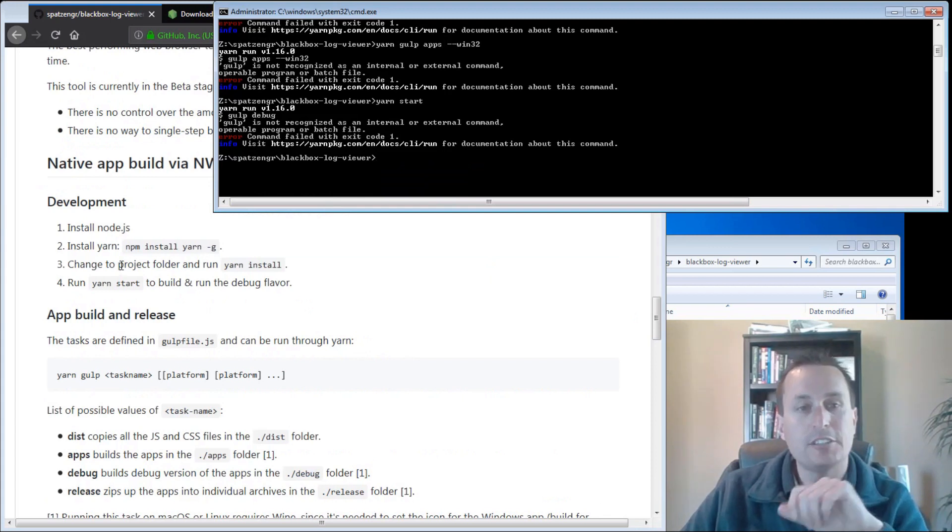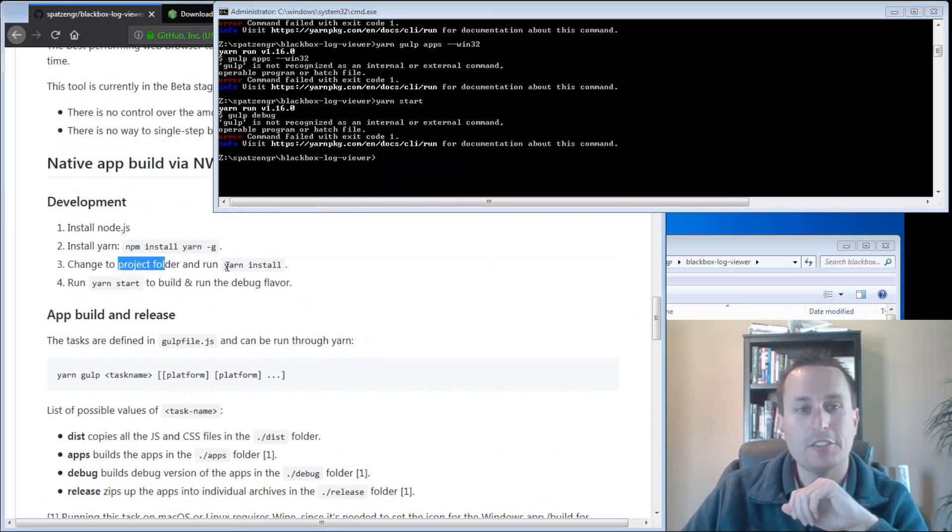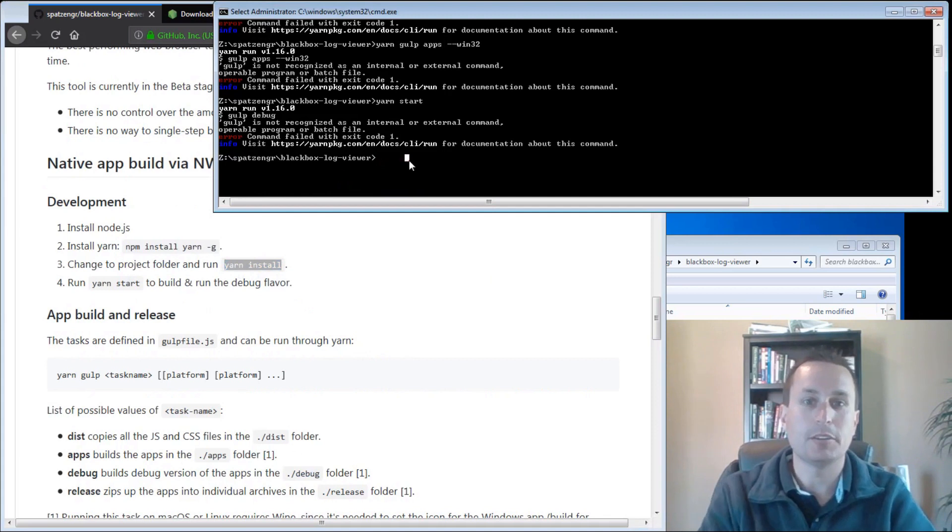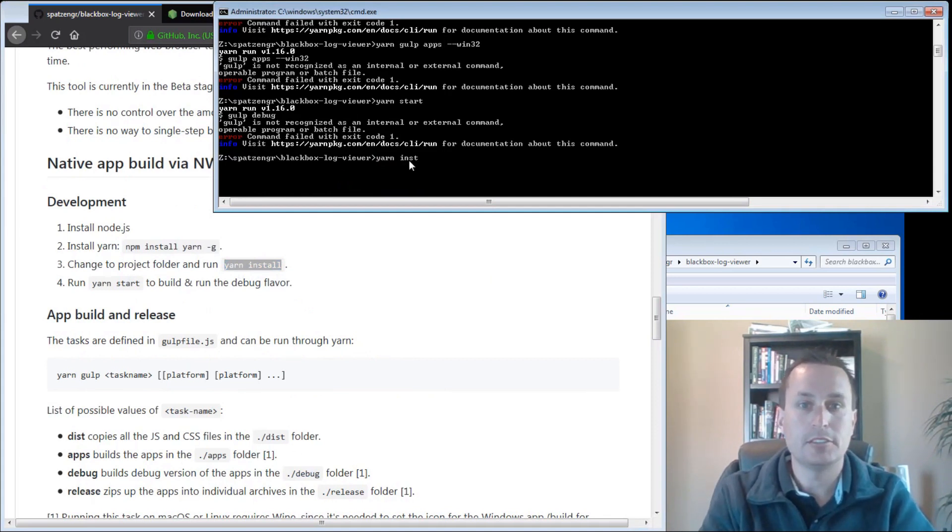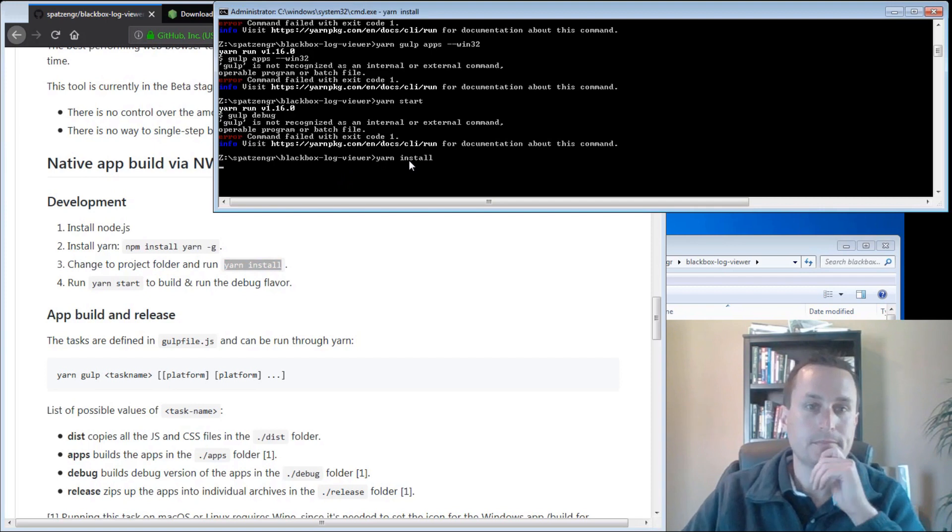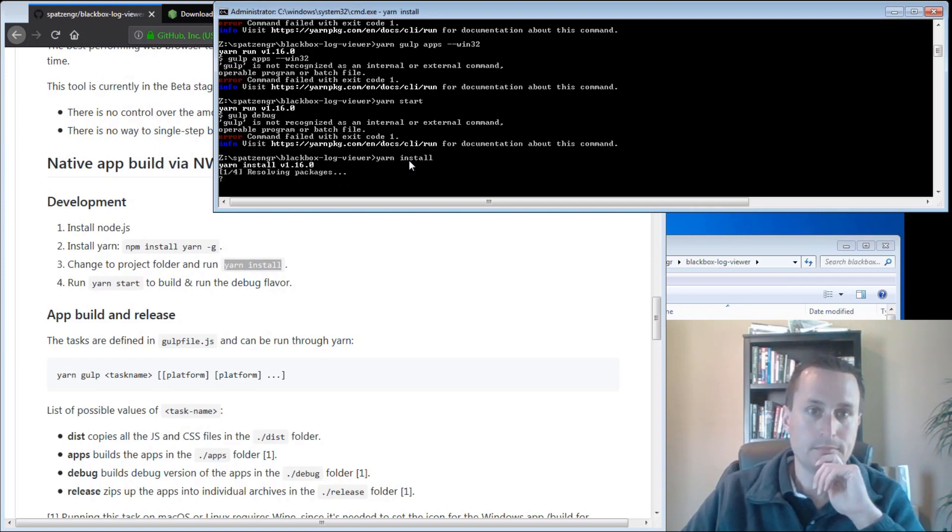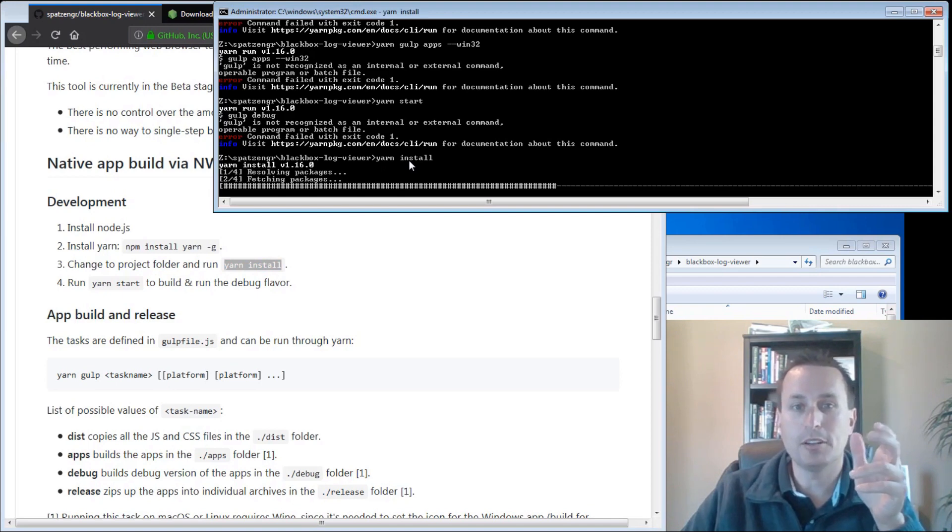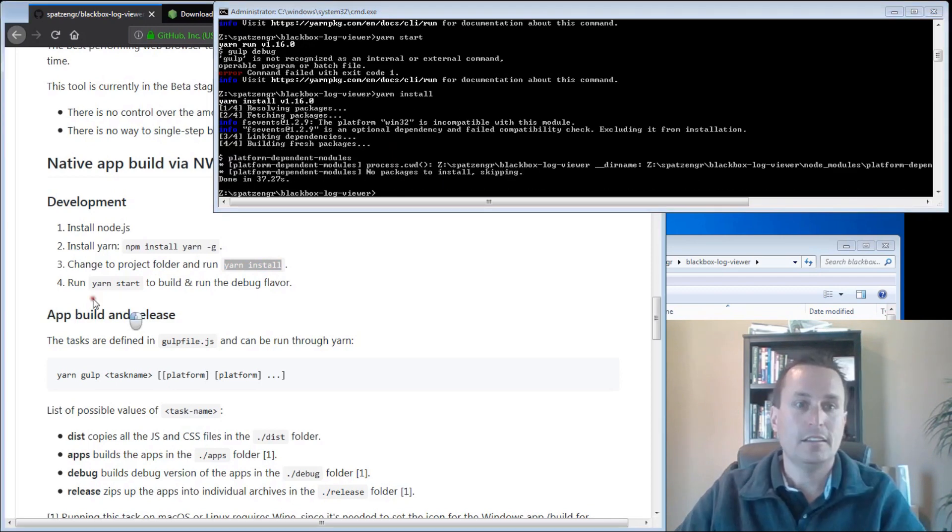After we're switched into the project directory, don't forget you have to type yarn install. So go ahead and type yarn install. And again, this can take a little bit of time to process, so just let it do its thing.